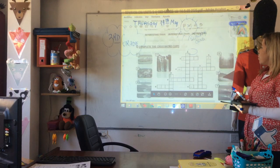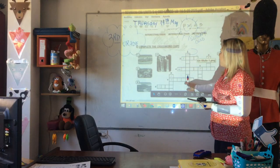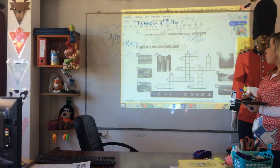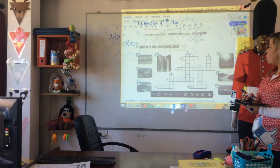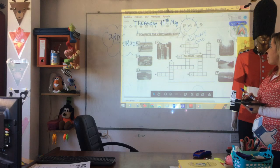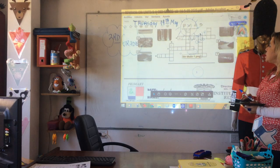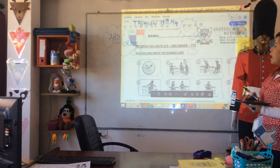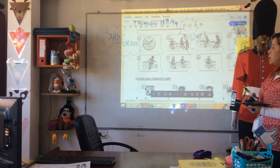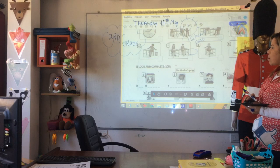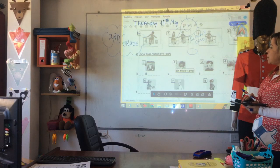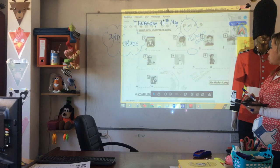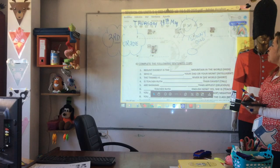Complete the crossword — mirás los dibujitos y completás sin mirar nada, por eso ya dijimos que estudies. No hagas trampa. River, mountain. Listen and write the number — ya lo vamos a hacer juntos el listening. Look and complete — ahí completás las profesiones: chef, lo que sea, controlá.